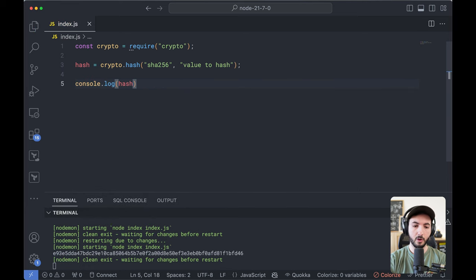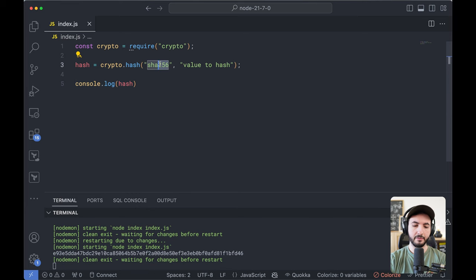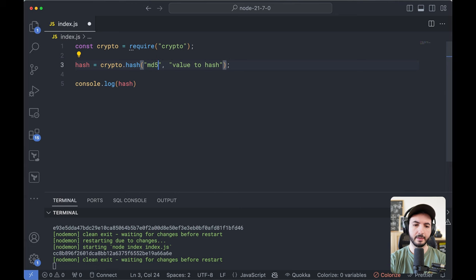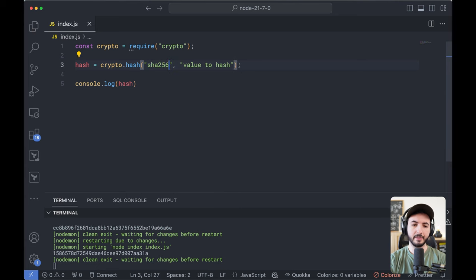And there you go. So just one line of code, one statement, very easy. It supports SHA-1 as well. It supports MD5 as well. And I'm sure it supports a few others. So this is great.